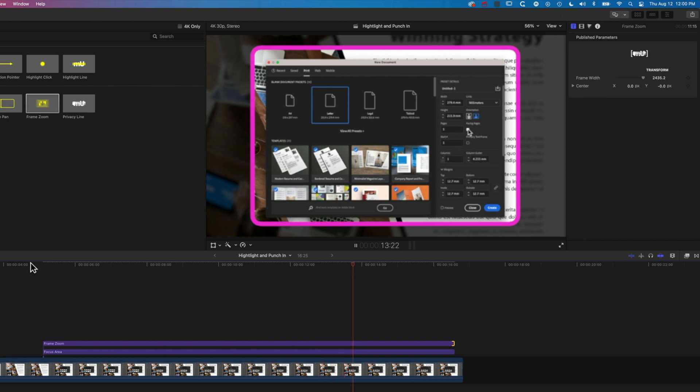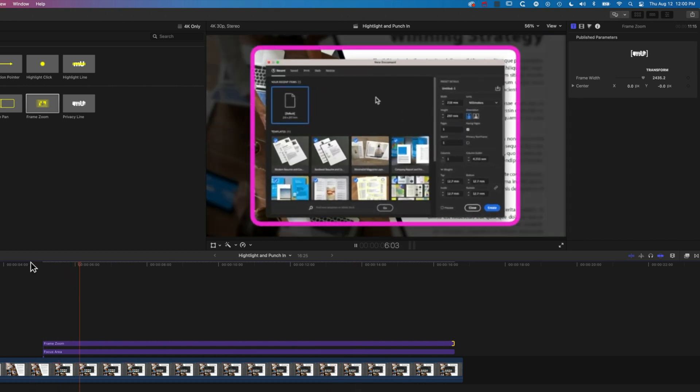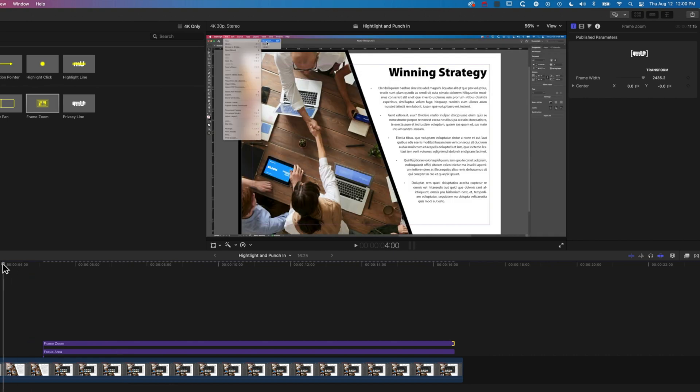It's super easy to add to the timeline, super easy to modify those settings, and it's going to add that little bit of extra professionalism to your presentations.